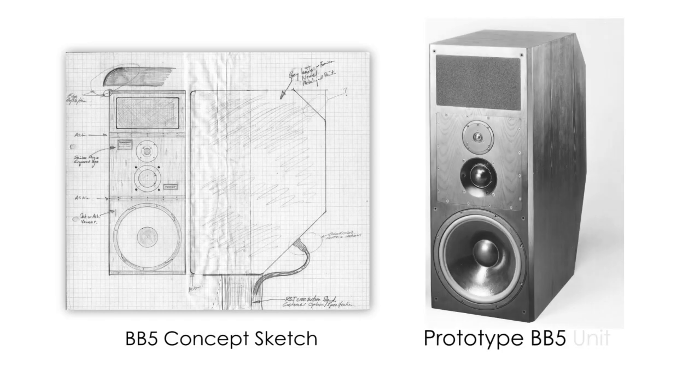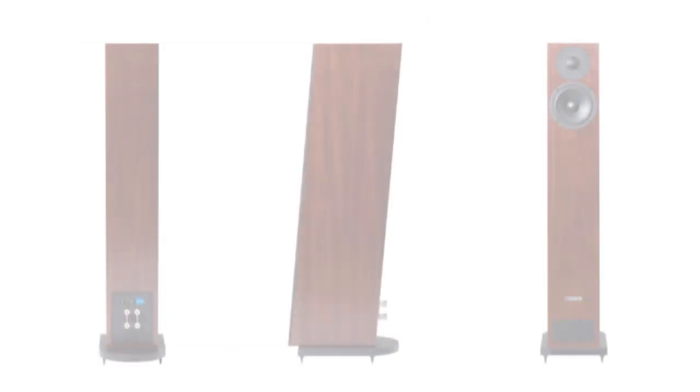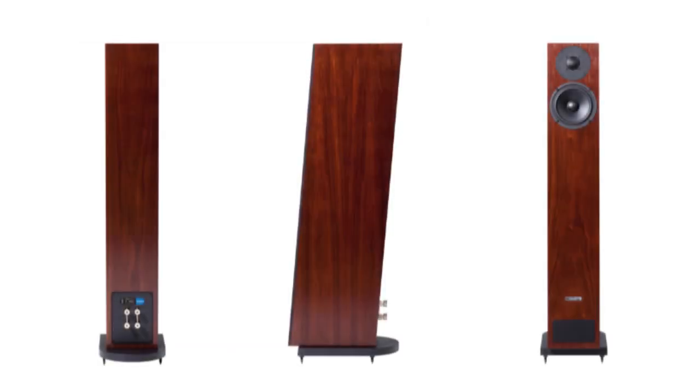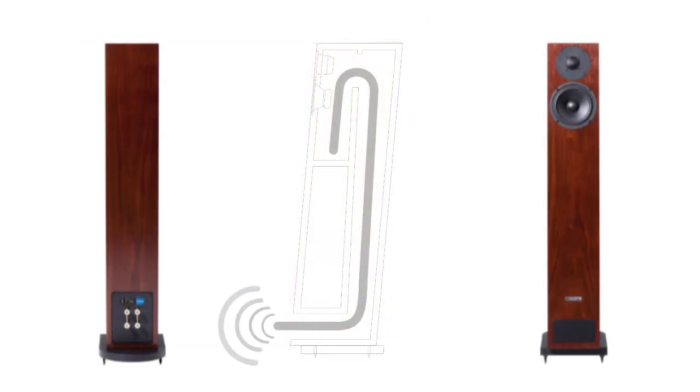The result of many years' research and development, the ATL is a tapered and folded line within the loudspeaker cabinet, which is lined with specially developed acoustic foam.